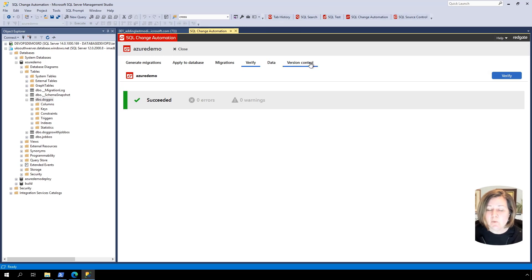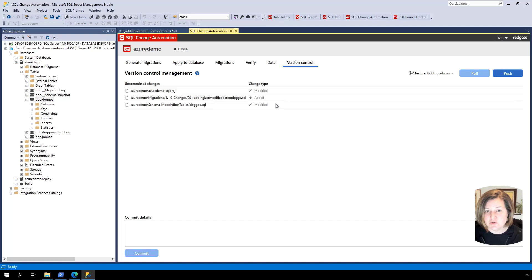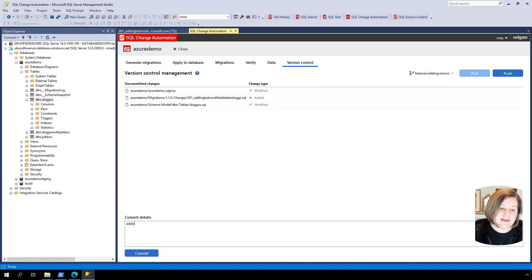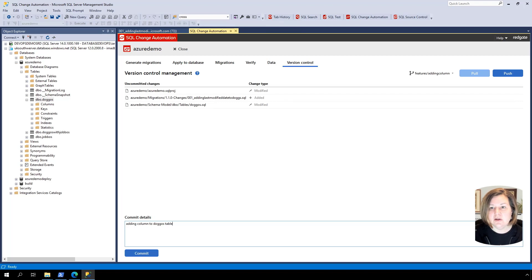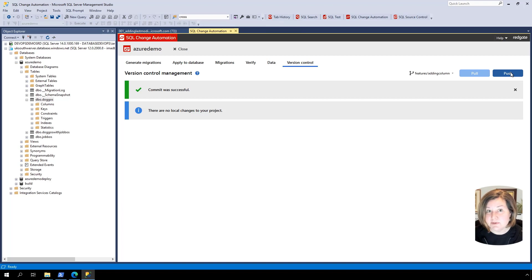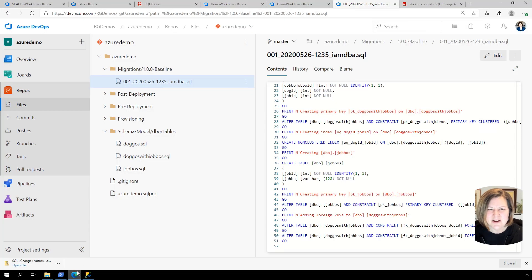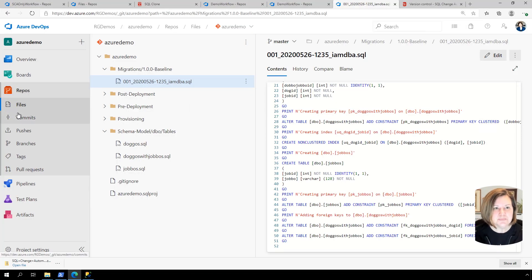So once I'm ready to check in, I can go to version control. And I can say adding column to doggos table. And I can commit this change. And then I can push the branch up to my repo. Now I'm going to hold off on pushing the branch up because I want a build to run up there.